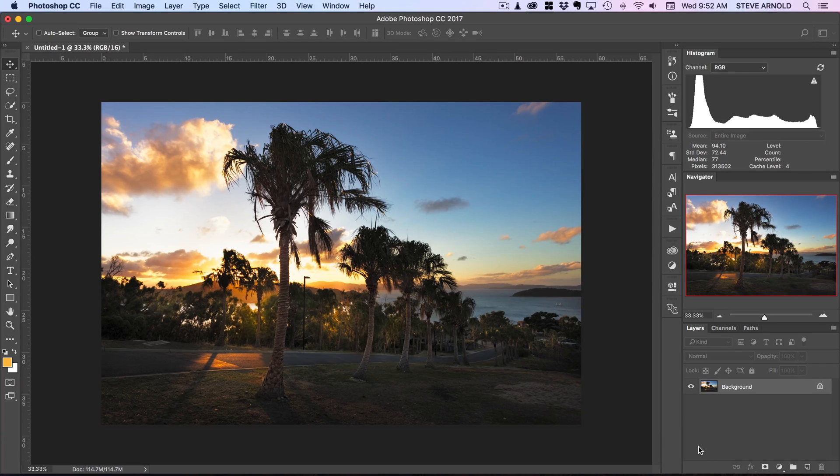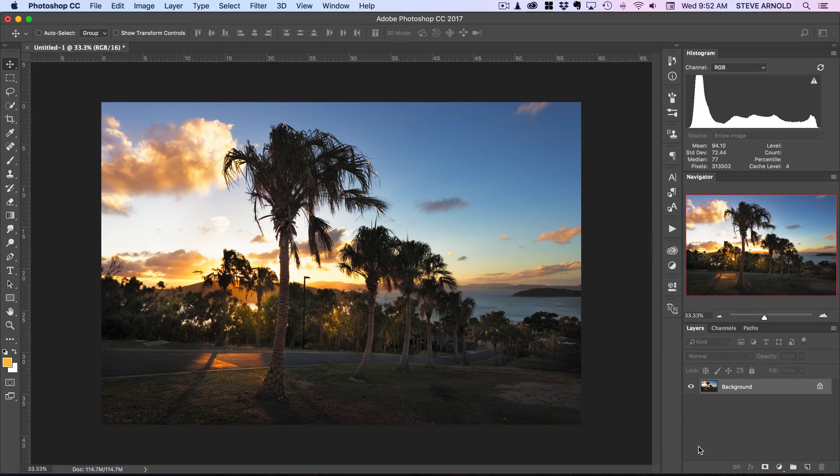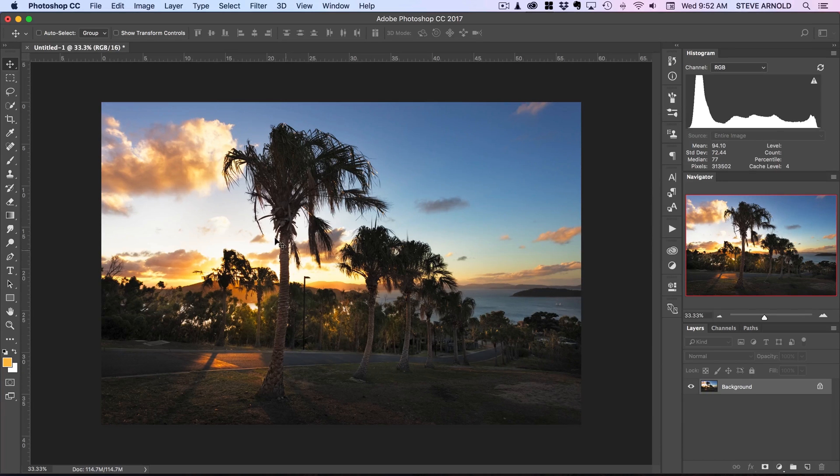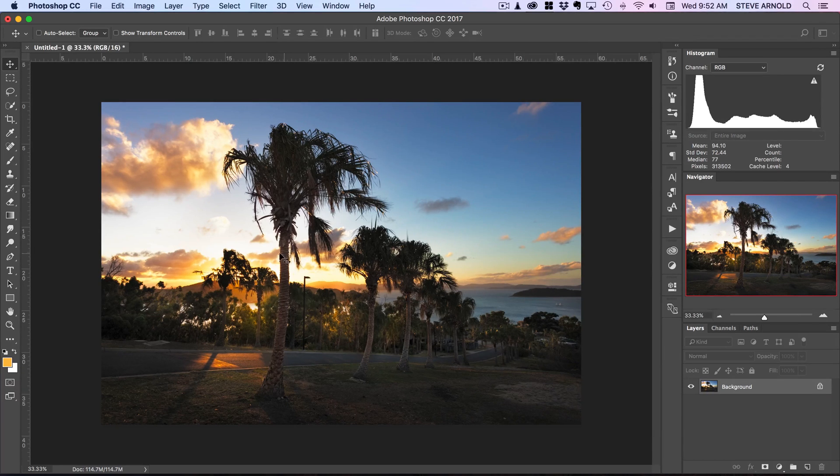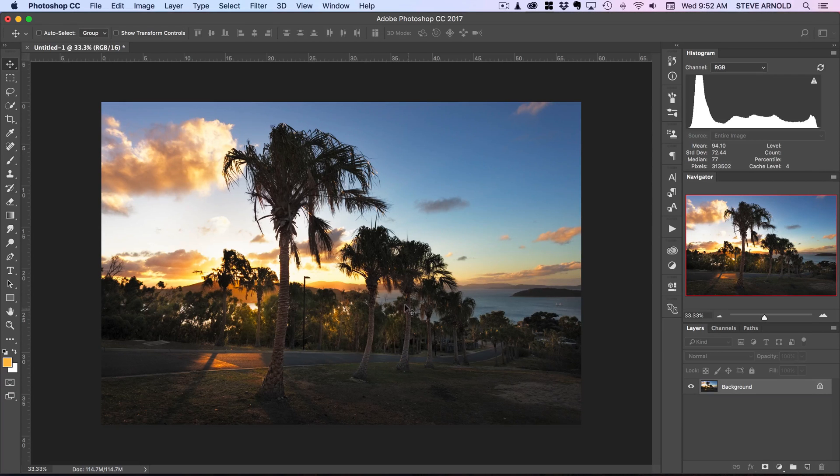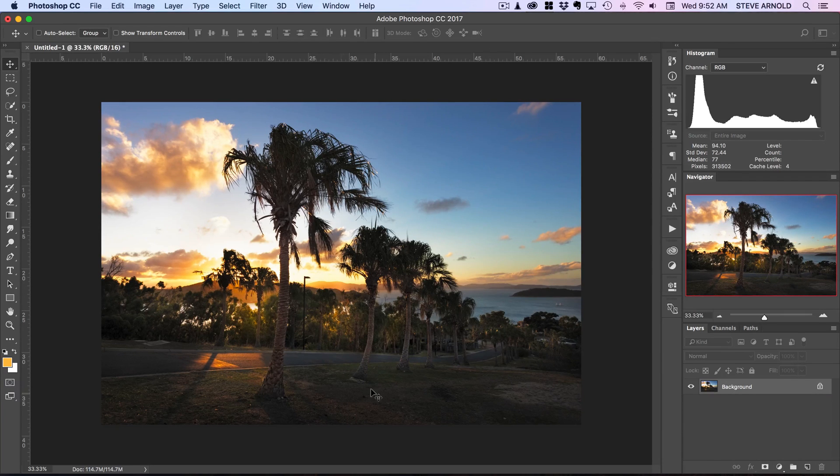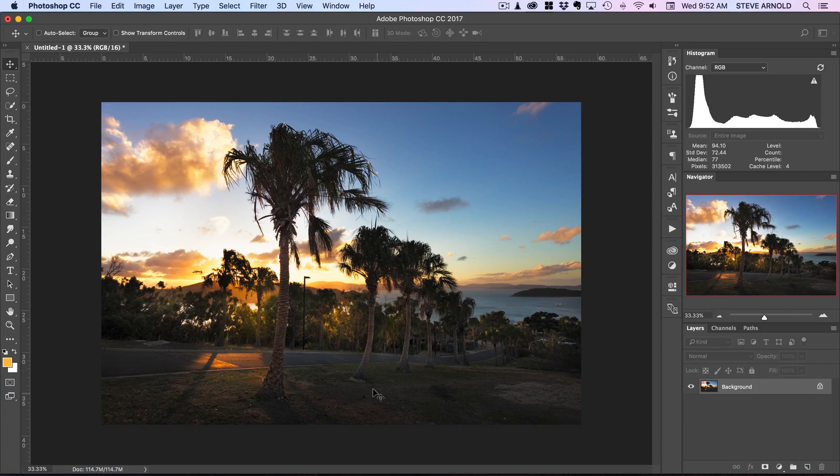So for example, how that can help you just as within this image here. What I wanted to do when I was processing this image is basically process these trees in the foreground separately to everything that's happening in the background.